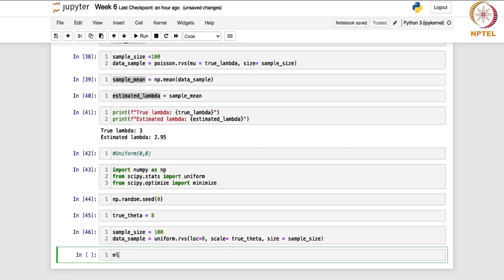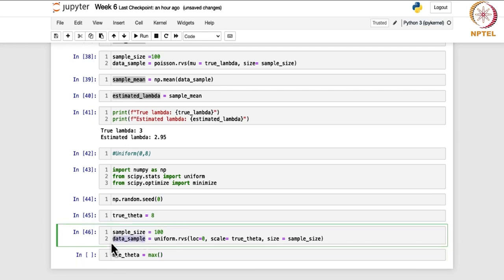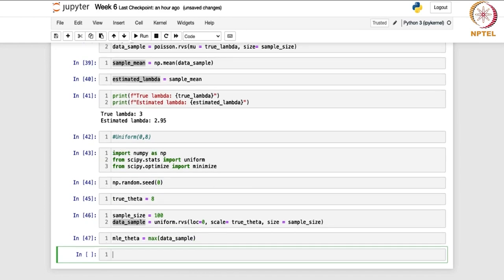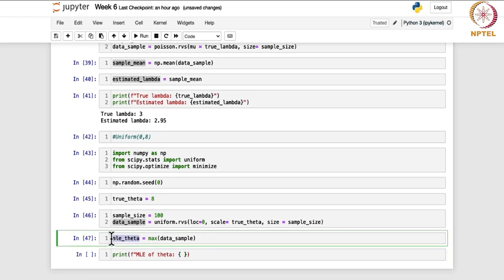Recall that the MLE for the uniform distribution on 0 to theta is basically the largest order statistic, x_(n). Here we can use the max function, which will calculate the maximum value in the data sample that we have generated. Then we print the MLE of theta.